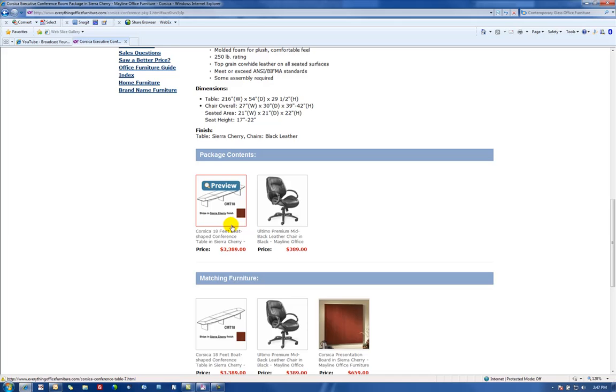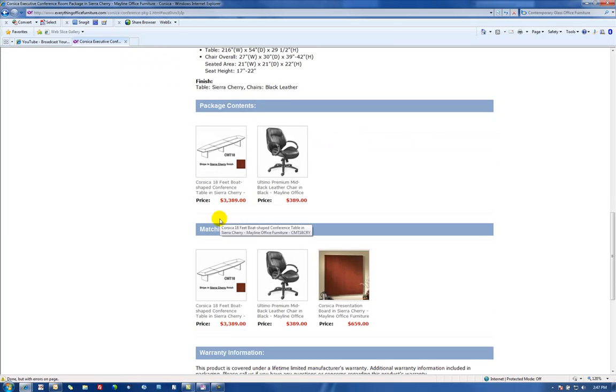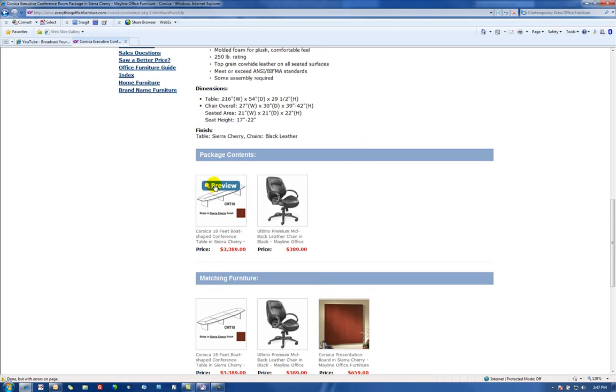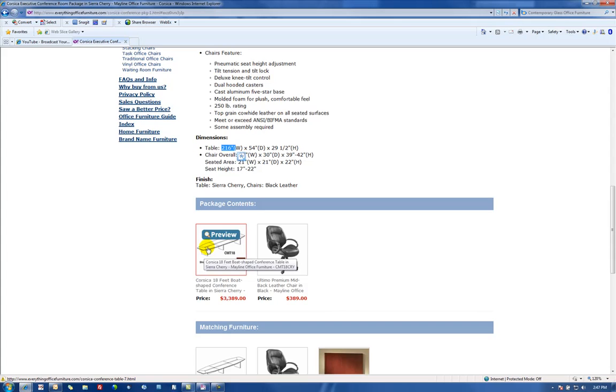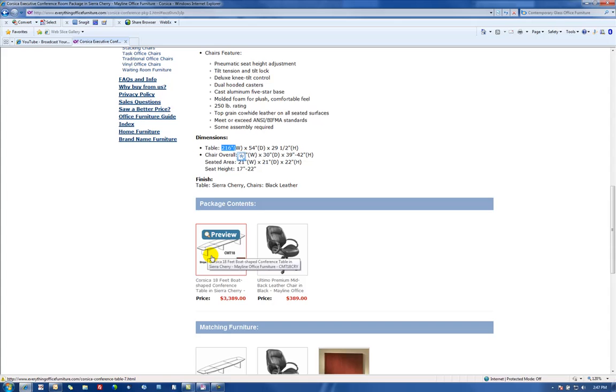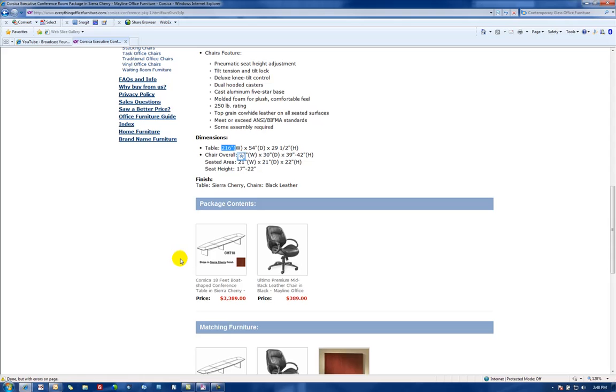So we look at the dimensions here, and the table dimensions are 216 inches, basically in this dimension 216 inches wide, 54 inches deep, and 29 and a half inches high. We don't have exact dimensions, so we'll just do the best we can with it.